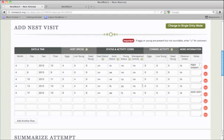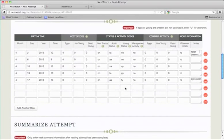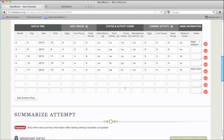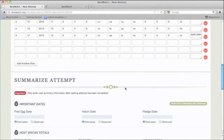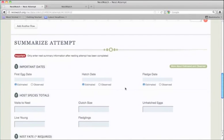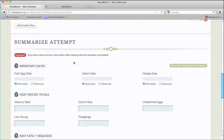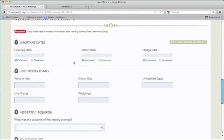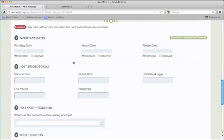Now that we've finished entering all of the nest visits, it's important to scroll down and summarize the attempt, but you should only do this after all of the nesting visits have been entered. We're going to estimate the important dates like the first egg date, hatch date, and fledge date.